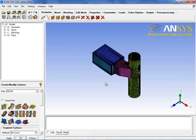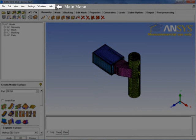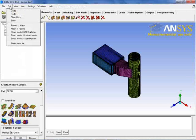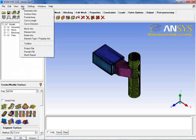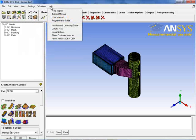The UI of ICEM CFD is divided into six components. The first component is the main menu, located at the top of the UI. It has File, Edit, View, Info, and Settings menus. It also has a Help menu which gives access to various help manuals. We will look at all these menus in detail later in the lecture.